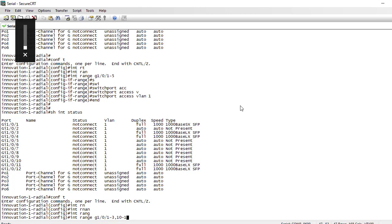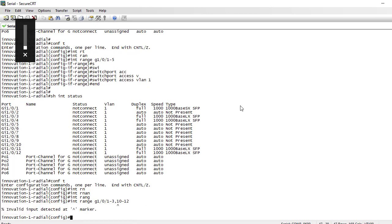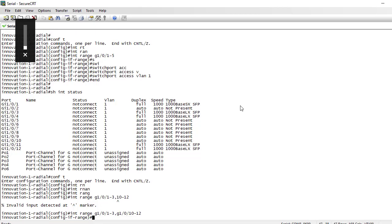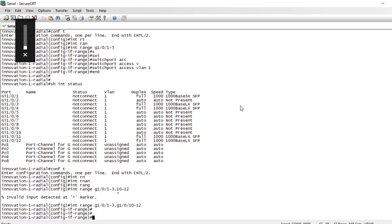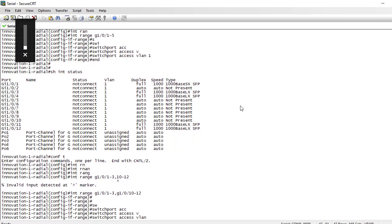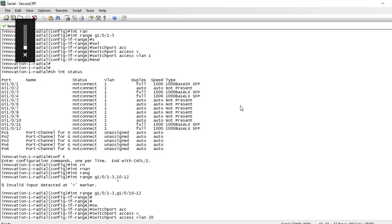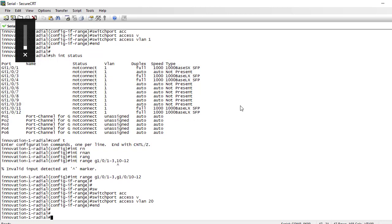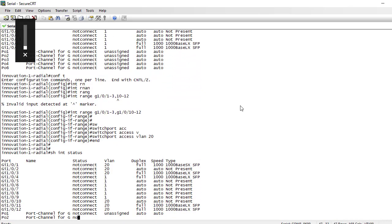I need to enter the interface range specifying non-contiguous ranges: 'interface range gig 1/0/1-3, gig 1/0/10-12', then 'switchport access vlan 20'. Show interfaces — and you can see the first three ports and the last ports in the range are now on VLAN 20.